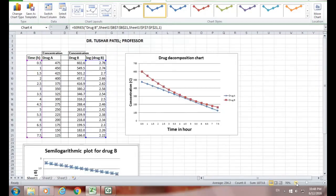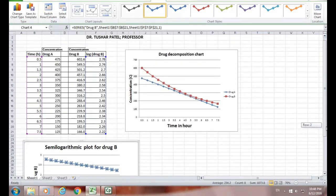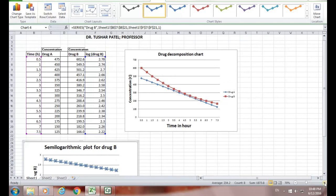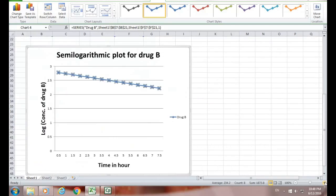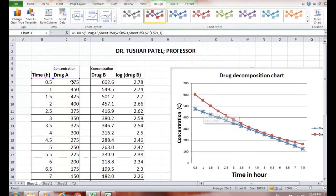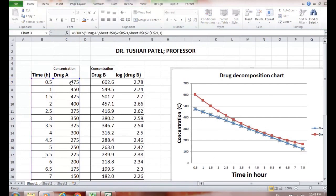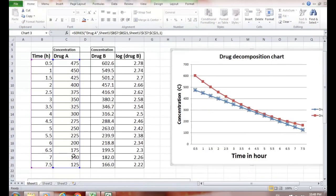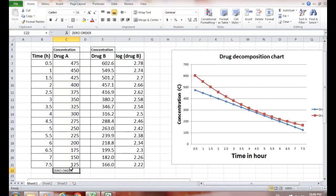Now let us see some characteristics of the zero order process. The zero order process is characterized by: the rate of reaction is independent of the concentration of the drug. You cannot increase the rate of reaction by increasing the concentration of the drug, because the rate is independent of concentration in zero order kinetics.